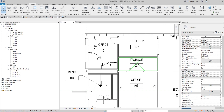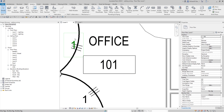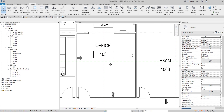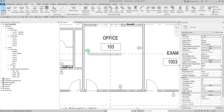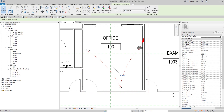Next I'll show you how to create wiring automatically. To do that, hover your pointer over one of the receptacles and press Tab. Once you do that, it will highlight and show a preview of the wiring. Once you see the preview, click to select it.